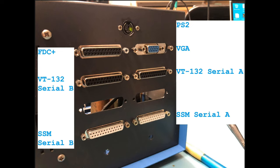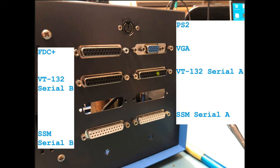This is just a reminder again of what the back of the machine looked like. PS2 for keyboard, VGA out. The VT-132 serial IO ports have the level translators behind them that take the EIA level RS-232 and convert it to the 5V that the VT-100 needs. And then the console output and the second serial output from the solid-state music card are sitting down here.